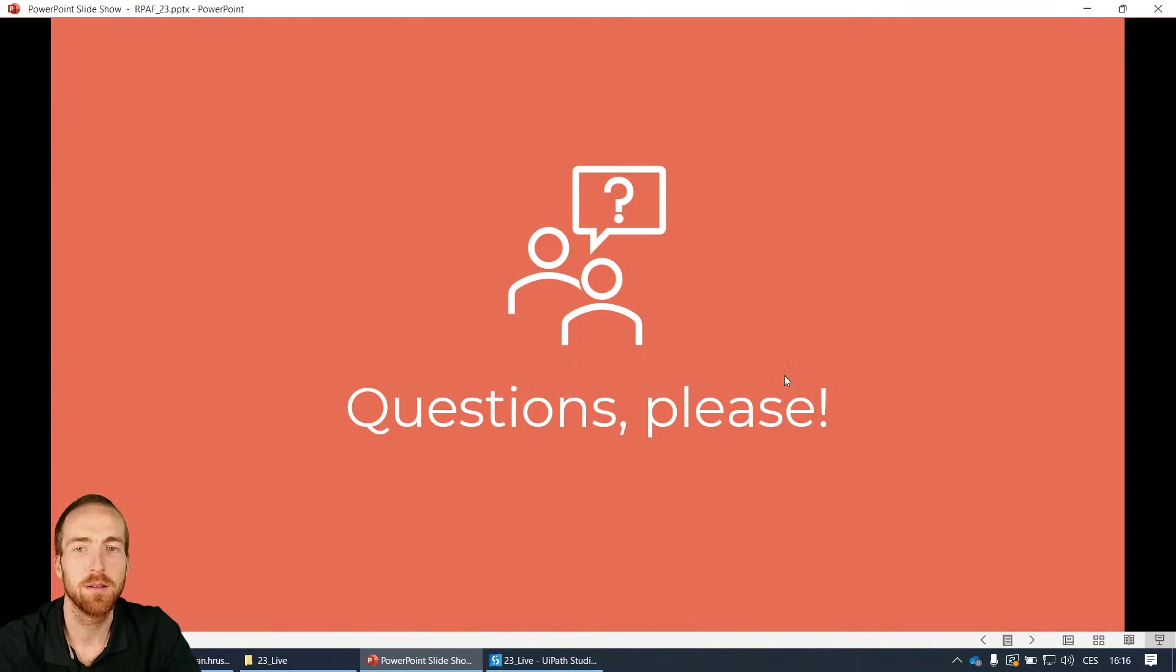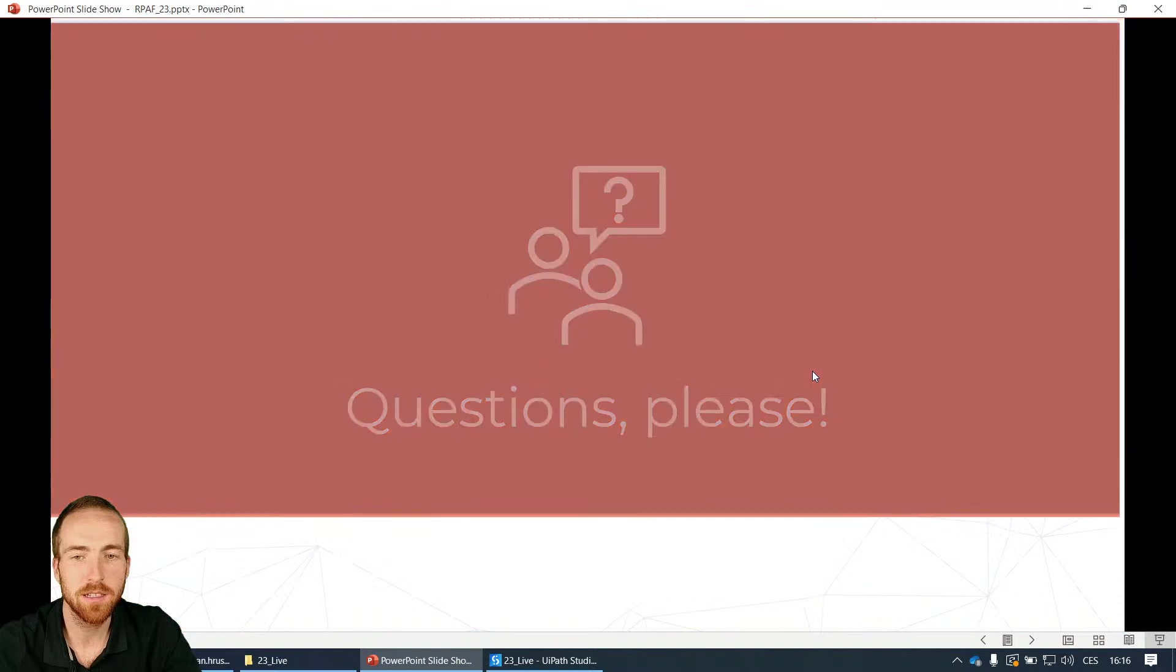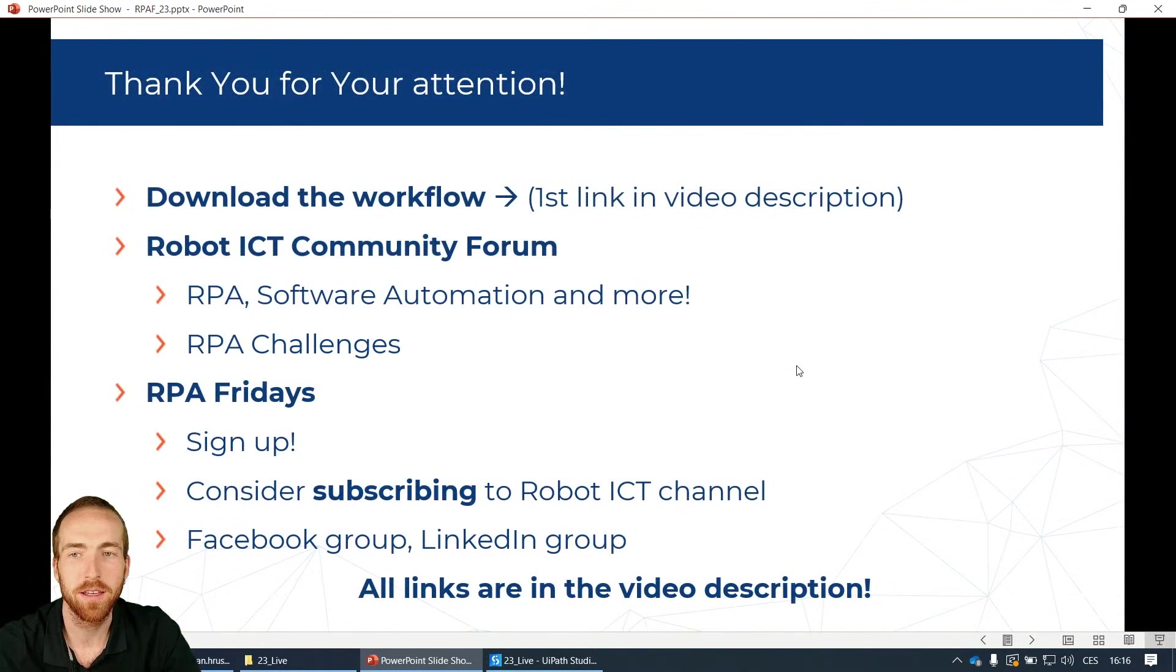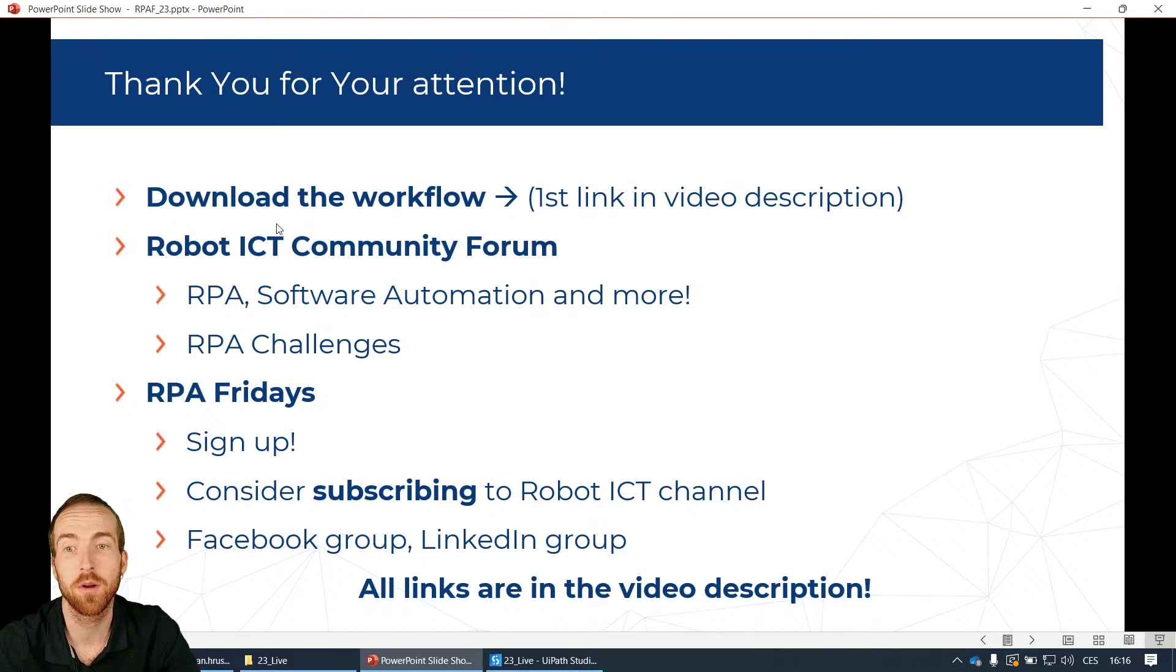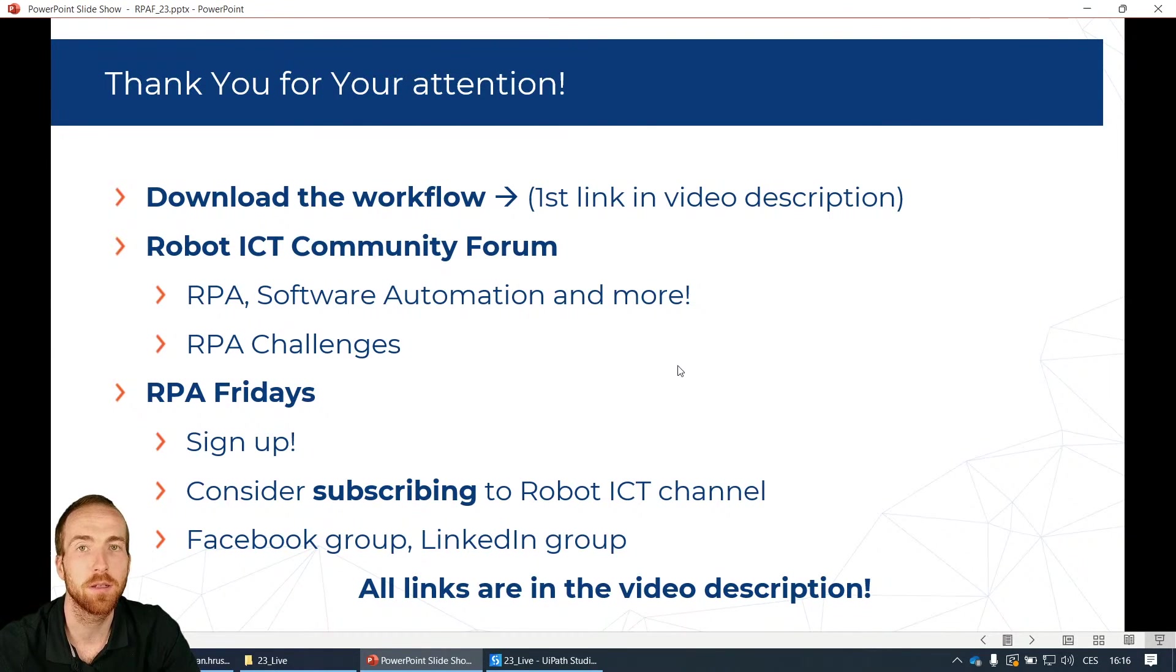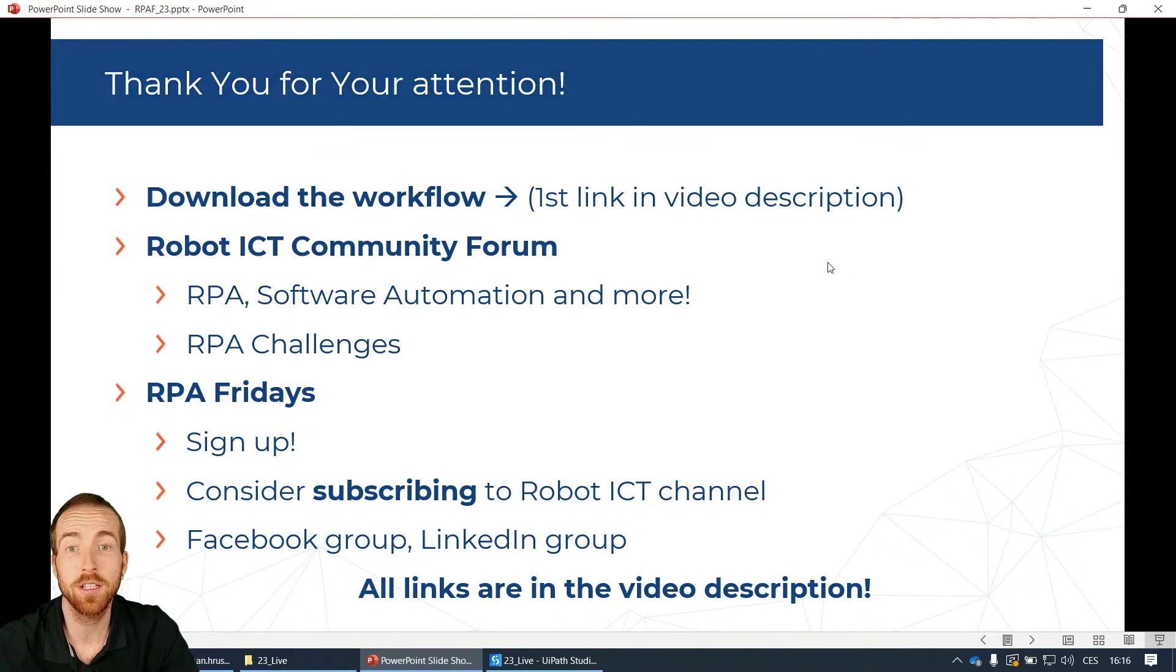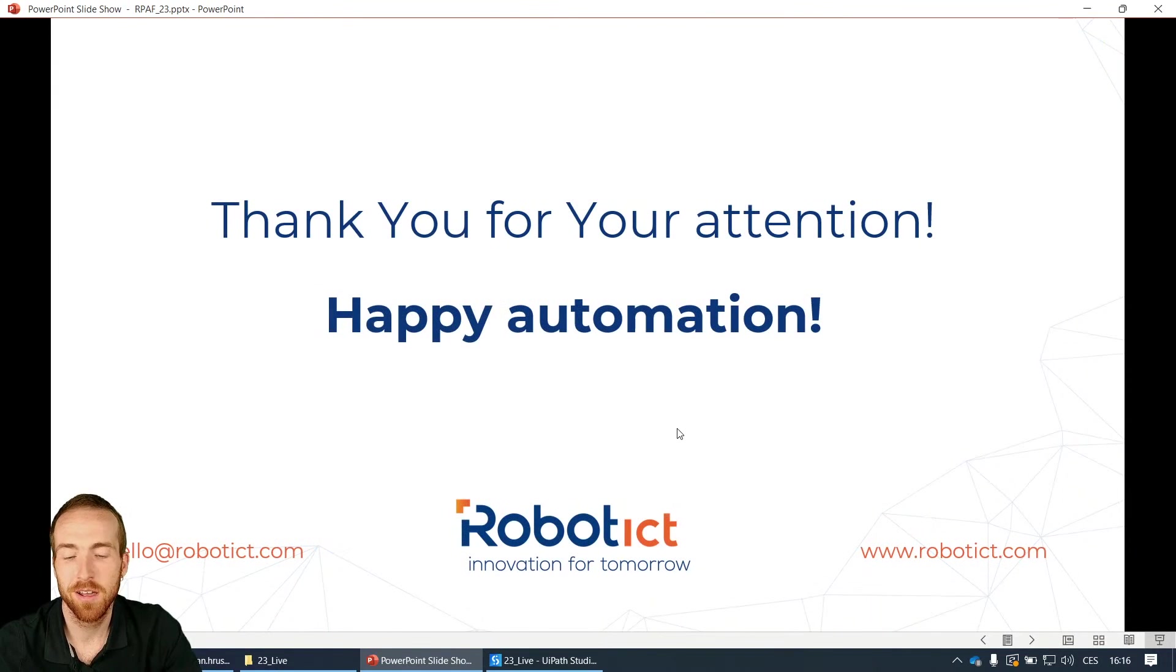Time for your questions please, and please leave them in the comments and I will answer them a little bit later. Thank you for coming and see you next Friday. If you would like to download the workflow you can use the first link in the video description. This also leads to our Robot ICT community forum where we publish some RPA challenges and some articles about automation, mainly about UiPath. So thank you for watching, have a wonderful weekend and I wish you happy automation.